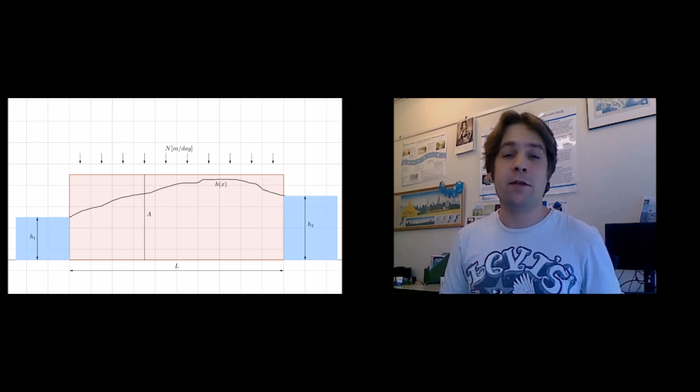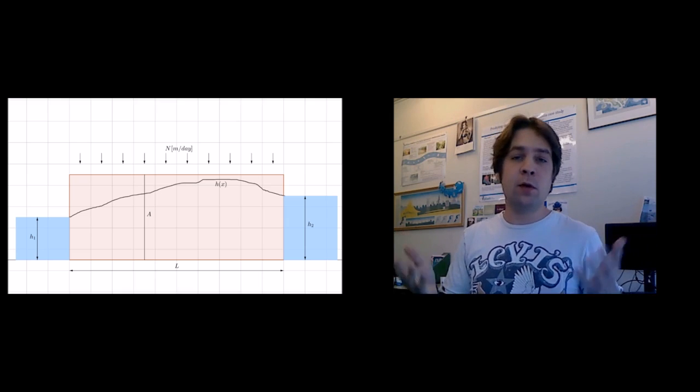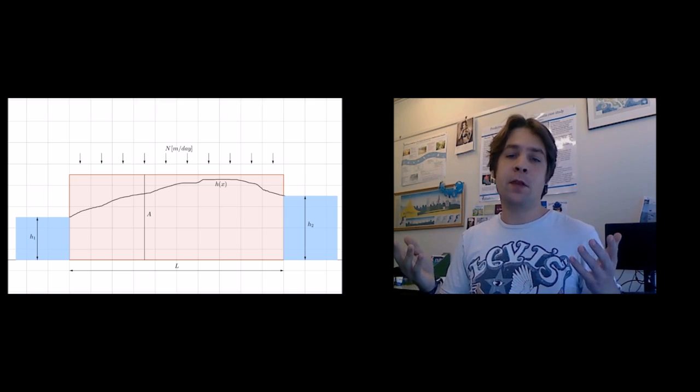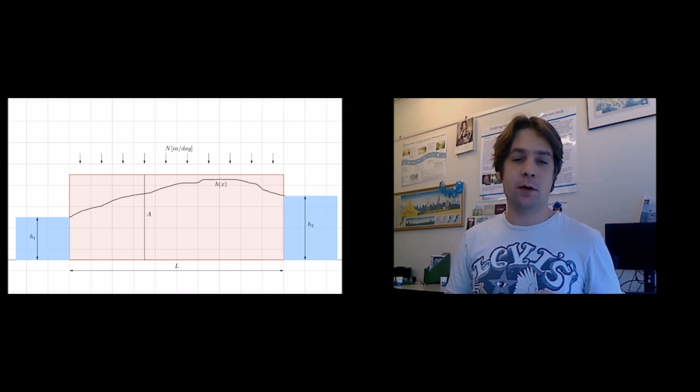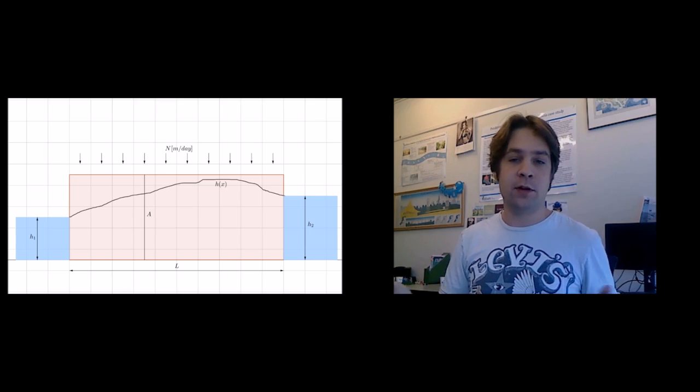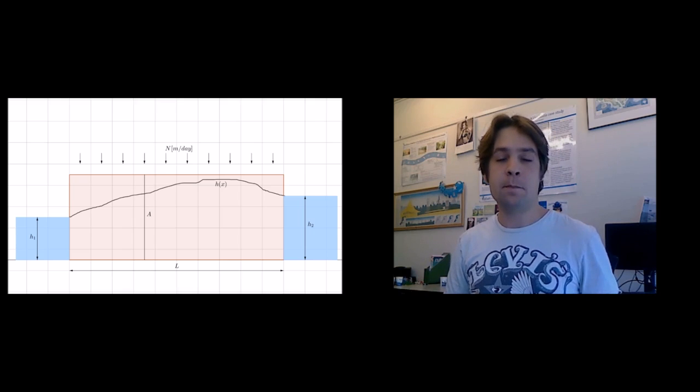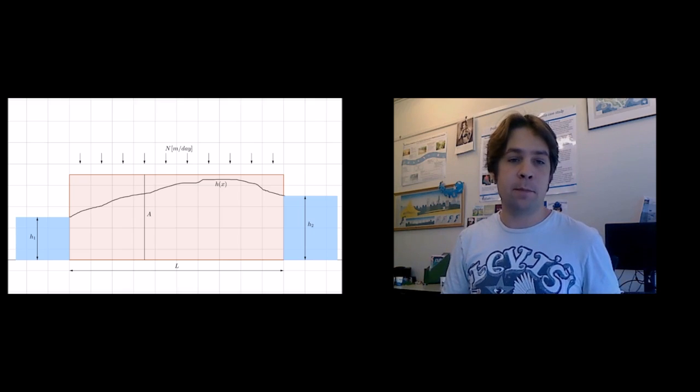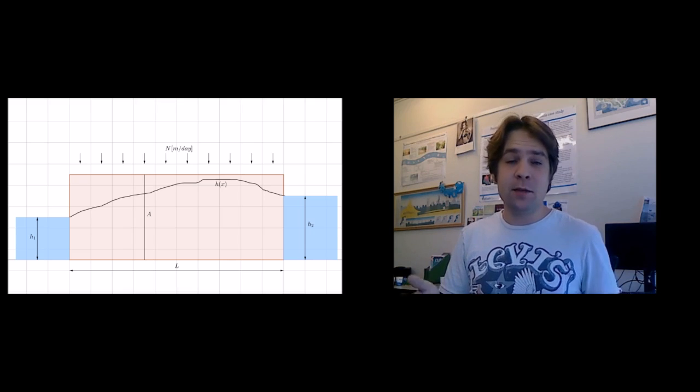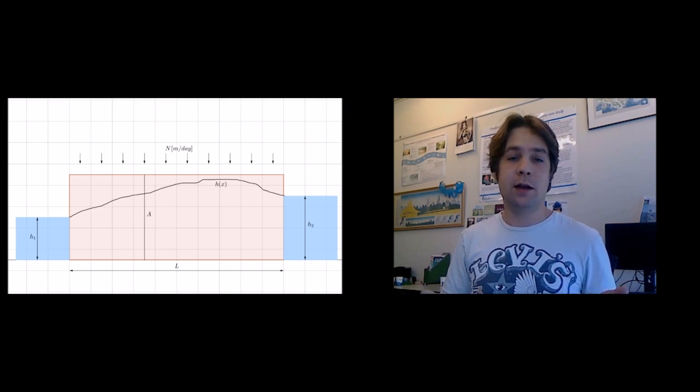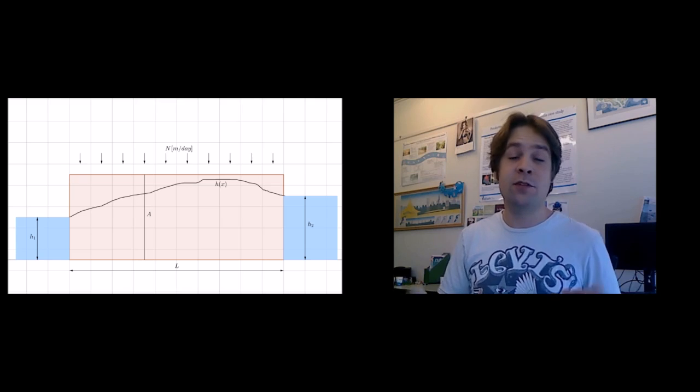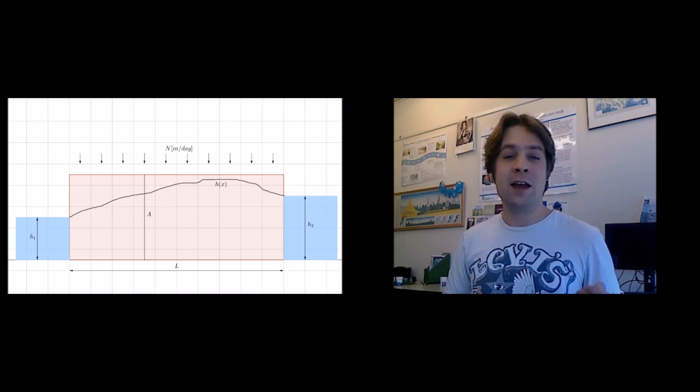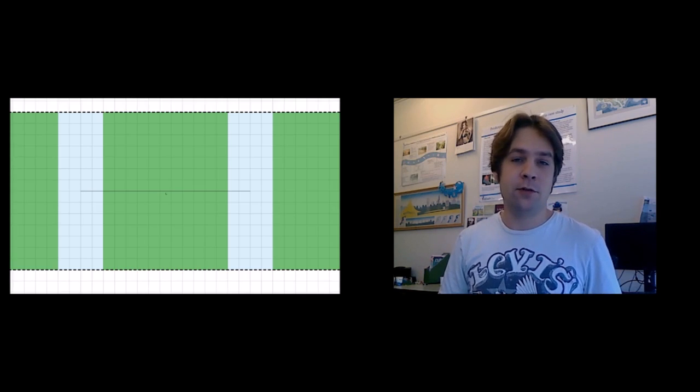In the next five minutes we're going to model the groundwater level of a polder with fixed water levels on either side and we have some rainfall coming from the top. It's a simple example but I hope that you can agree with me after watching this video that the possibilities are huge.